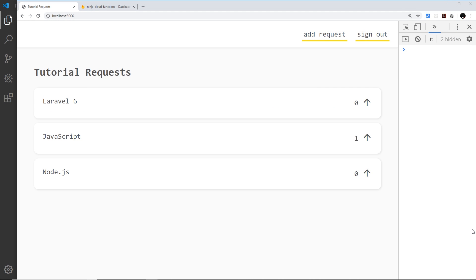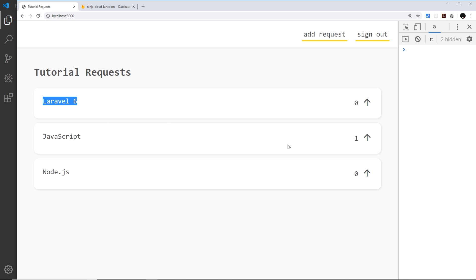In this video I want to create another cloud function that is going to help us add one to the upvotes every time a user clicks on an upvote arrow. This is probably going to be the most complex cloud function we've done in this series so far, because there's going to be a fair amount of logic inside it. We only want users to be able to upvote a particular tutorial once, so no spam upvoting.